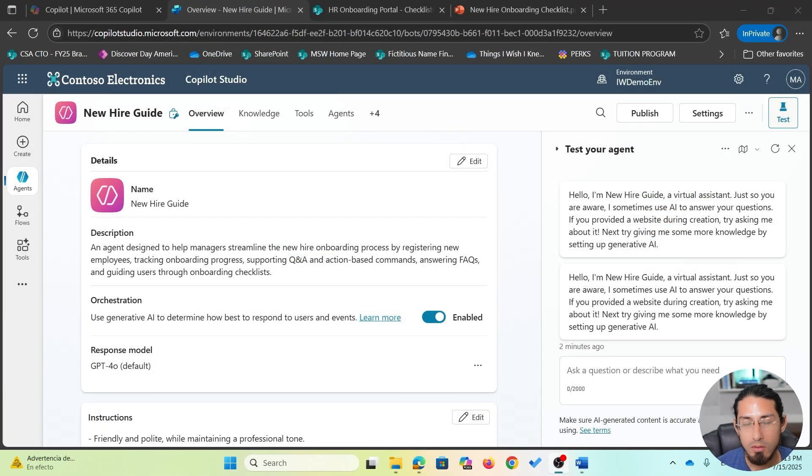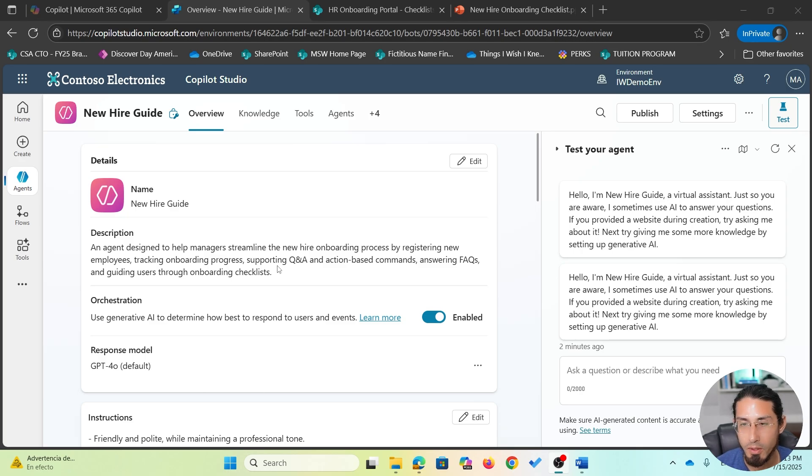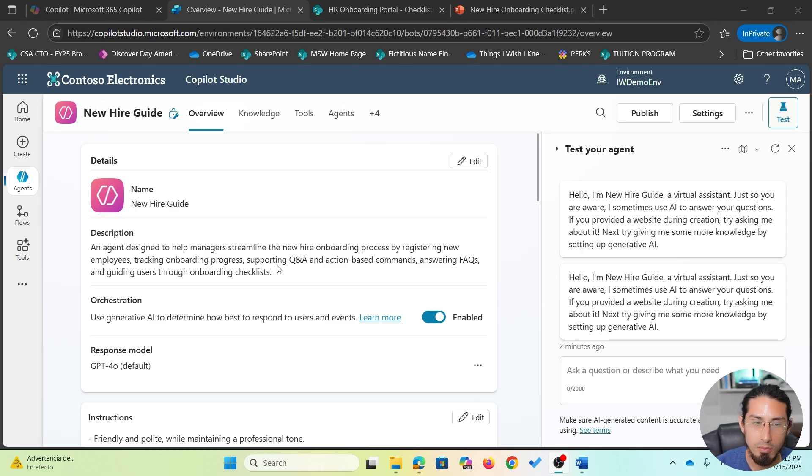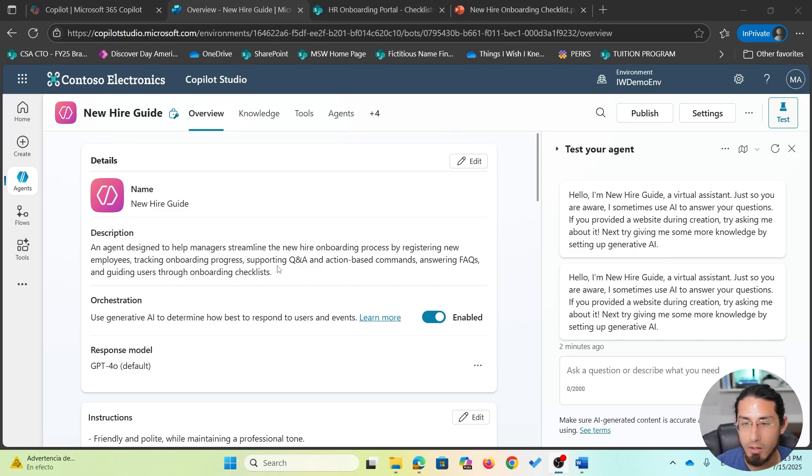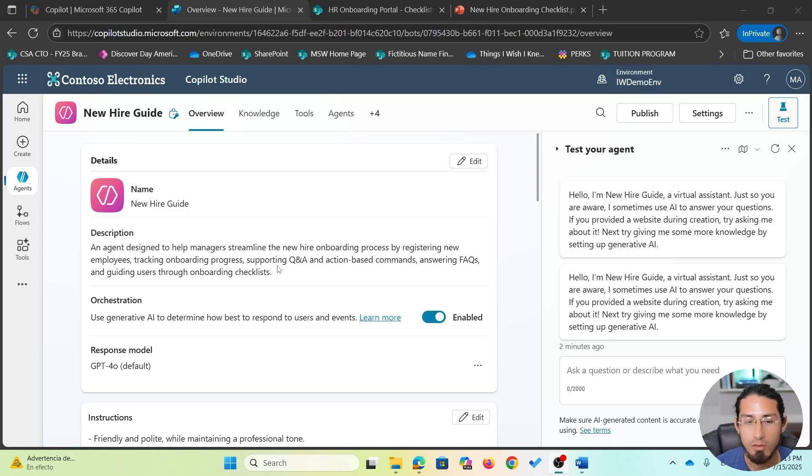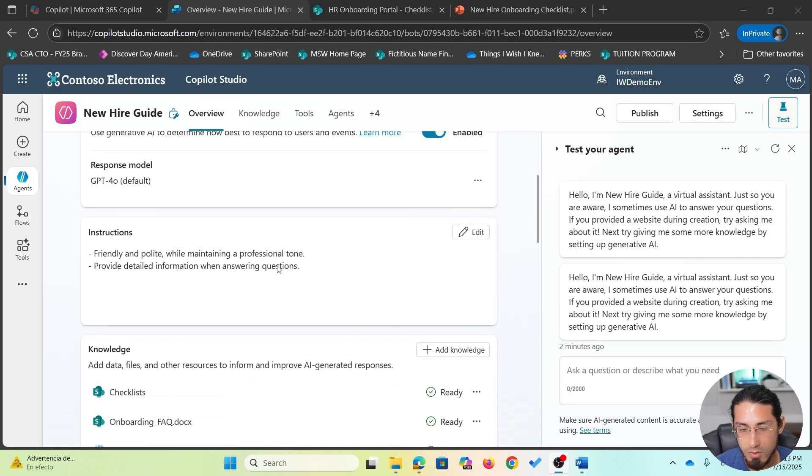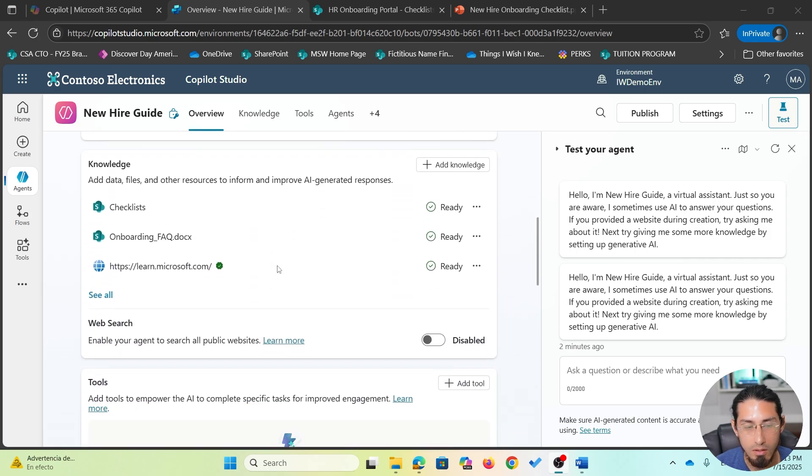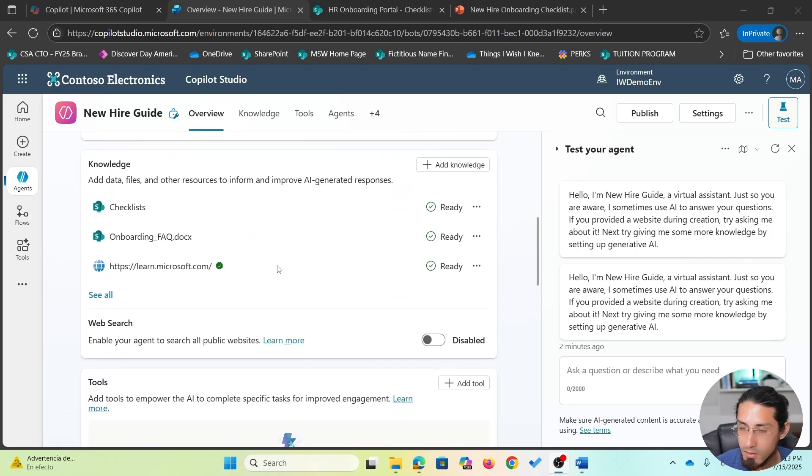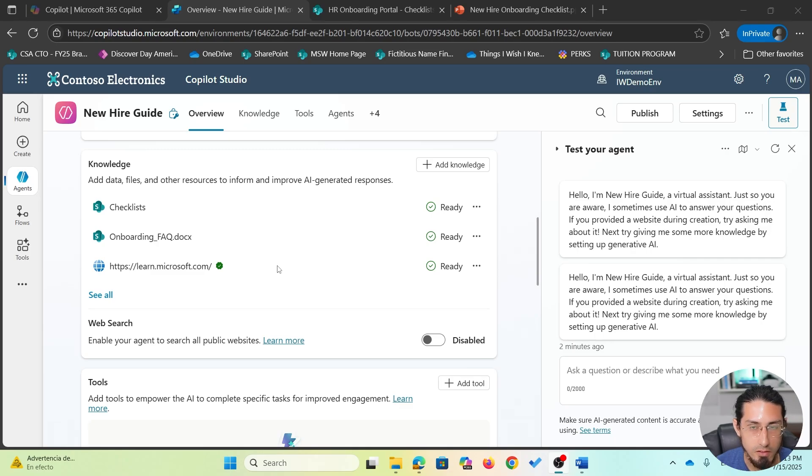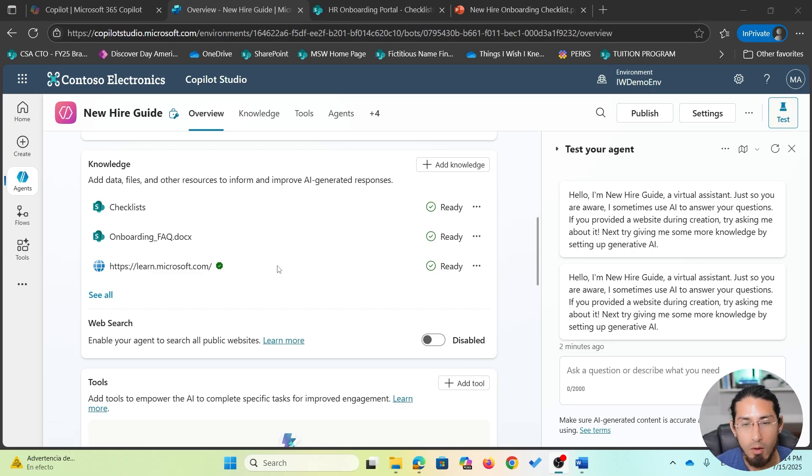Okay, now let's continue exploring our existing agent and let's improve the way this agent will respond. In previous videos, we explored how easily it was to create our agent, include the description and some instructions, as well as configure knowledge sources, including public websites and SharePoint sources, including specific documents, folders, or even a complete SharePoint document library or site.